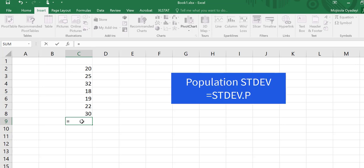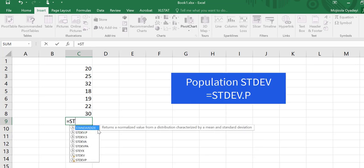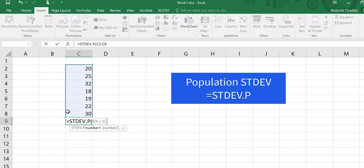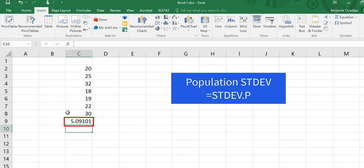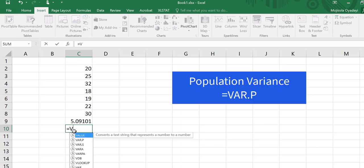equal to STDEV.P — so this would be the standard deviation for a population if the data was from a population. We highlight the whole column containing the data and then hit return. If you wanted to find the variance, we can either square that, or we can go to any cell and type equal to VAR.P,